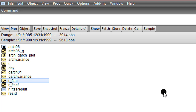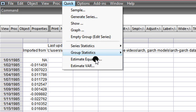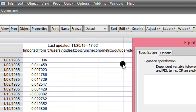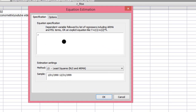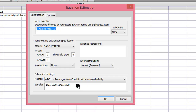I double-click on the series, go to Quick, then Estimate Equation. Here I list the variable, go to Methods, and change the specification to ARCH. Remember, the preferred model is the one with the Student's t error distribution.